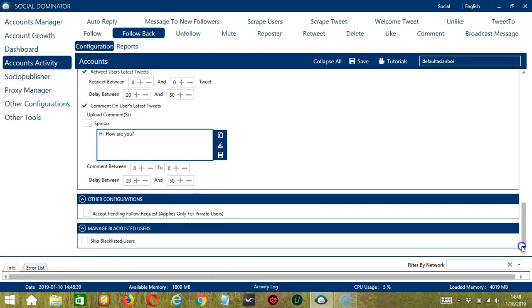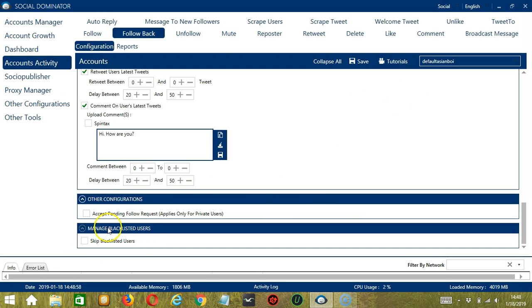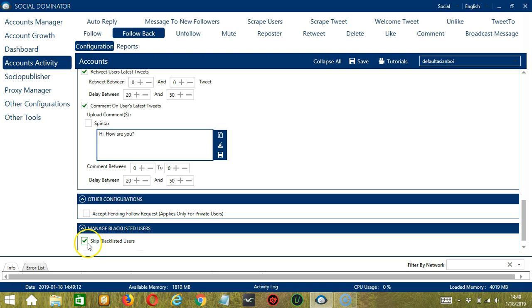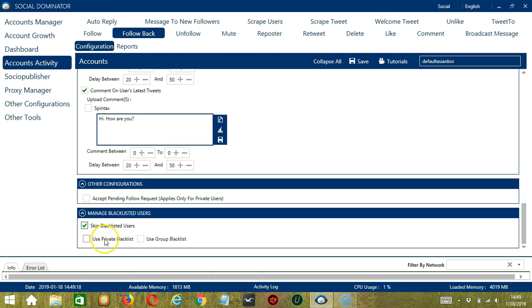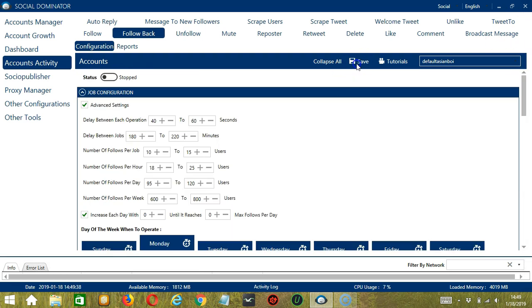The next tool is other configurations. You can check this if you want to accept pending follow requests. So this would only apply if your account is a private account. Finally, manage blacklisted users will allow you to skip blacklisted users. Blacklisted users are the Twitter profiles you do not want the software to interact with. In this case, Socinator will not follow back the blacklisted users when this box is checked. So this can be a private blacklist, which is actually a blacklist that belongs to a specific Twitter account, or a group blacklist, which is shared between all the accounts you add. When you're satisfied with all the configurations and are ready to start following back users, let's scroll up and hit save.